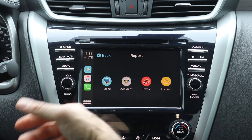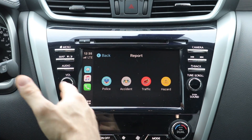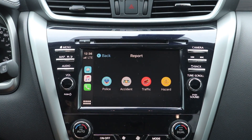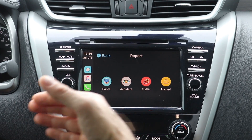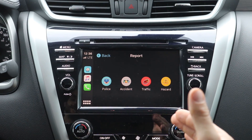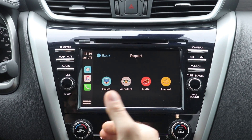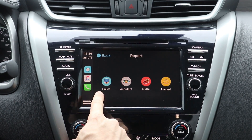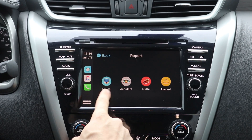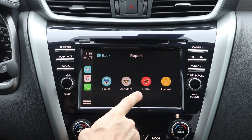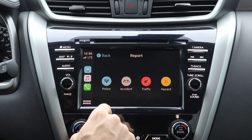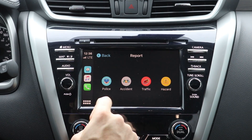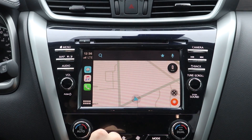One of the biggest benefits of using Waze is it's live user-submitted data. So if someone punches in the same route, or they're on the same road that's on your route, and they update a police stop, an accident, a construction hazard, or traffic delays, you'll get that in live time and you'll see it on your directions.